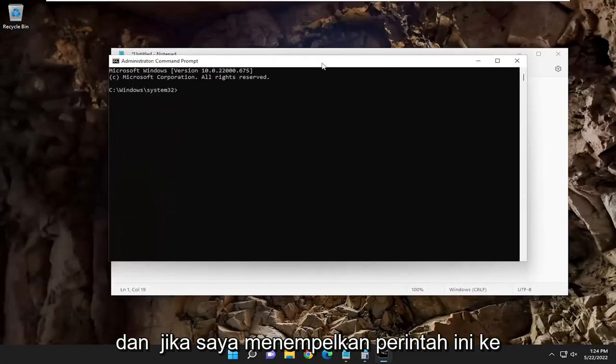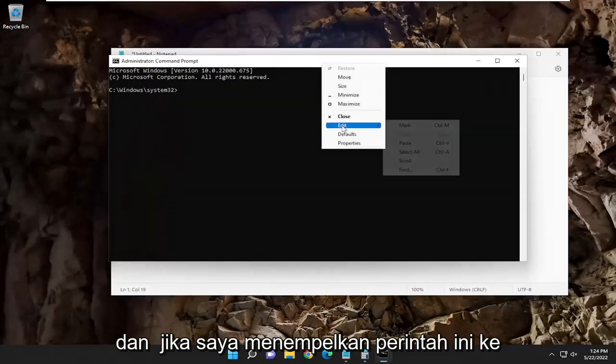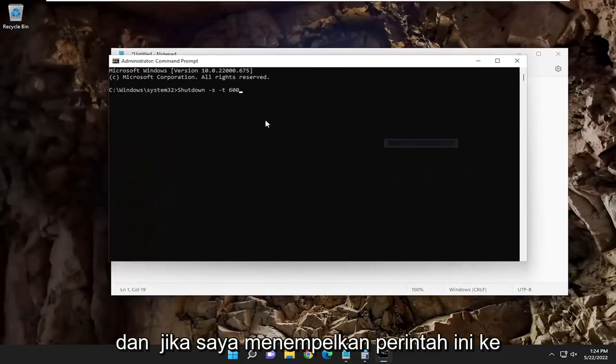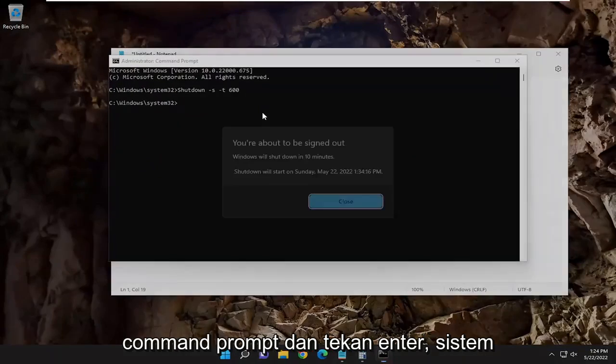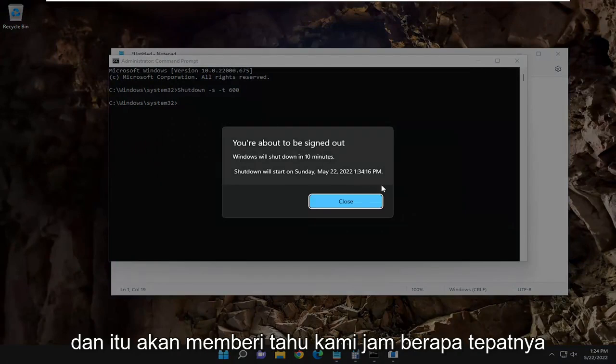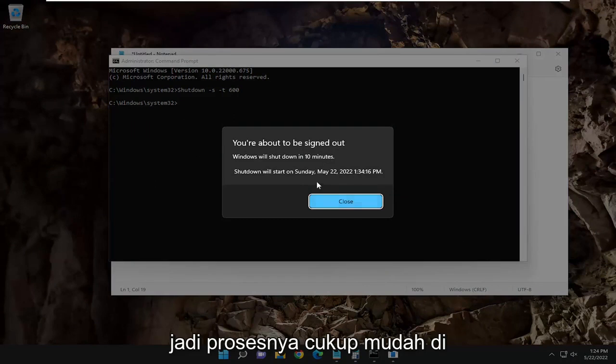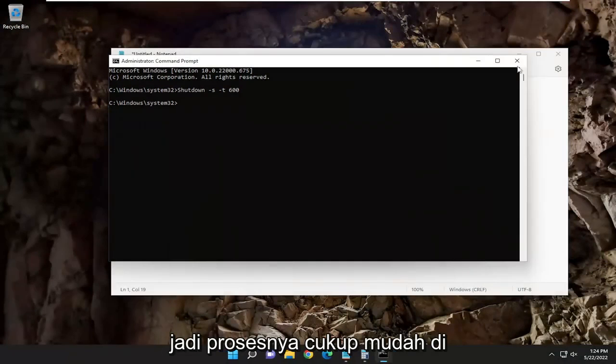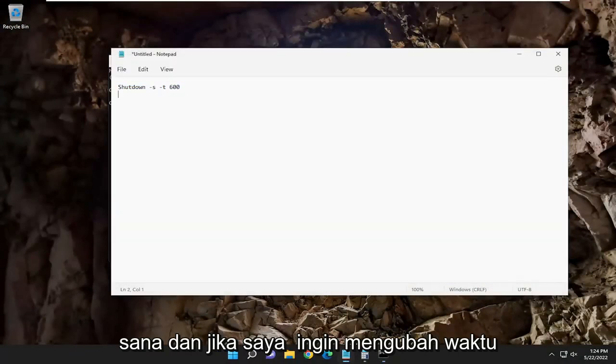And if I pasted this command into the command prompt and hit enter, our system is going to shut down in 10 minutes here, and it'll tell us exactly what time it's going to shut down based on the Windows time.